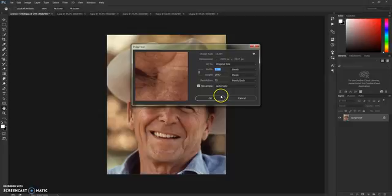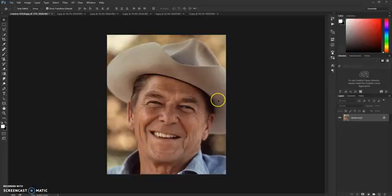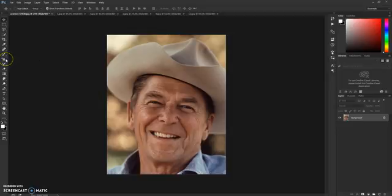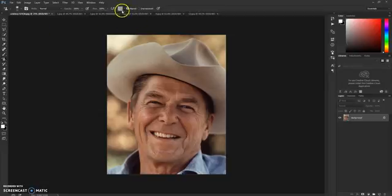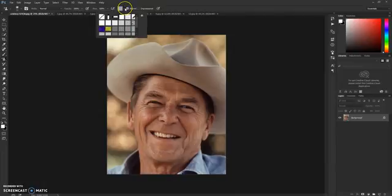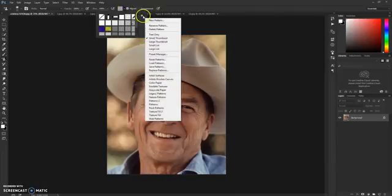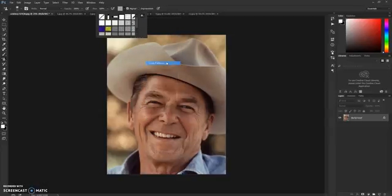This action will work for pictures above one and a half thousand pixels. To load the patterns, press S on the keyboard or select the Pattern Stamp tool. Go to the patterns box next to "Align," click the arrow, and click Load Patterns.